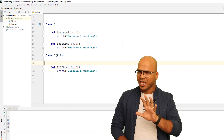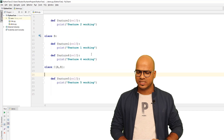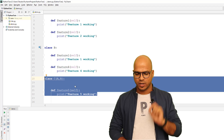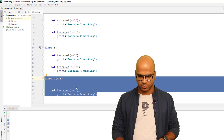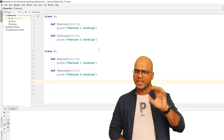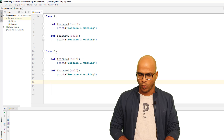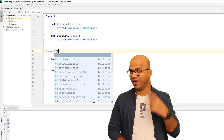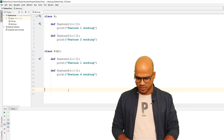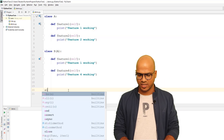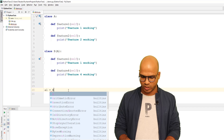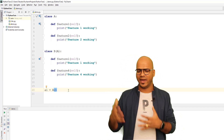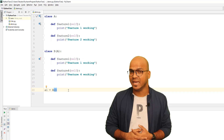For now let's ignore C and focus only on A and B, where B is inheriting A. In total, B has four features. Now if I create an object of A — say A1 equals the constructor of A — this will work. When you call A(), it calls the __init__ method.